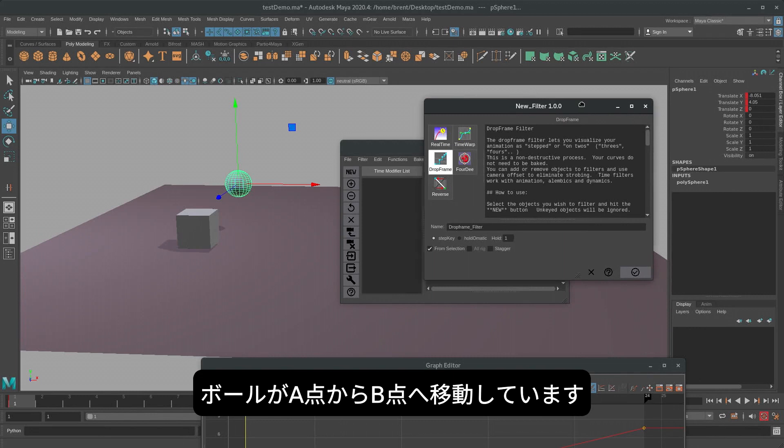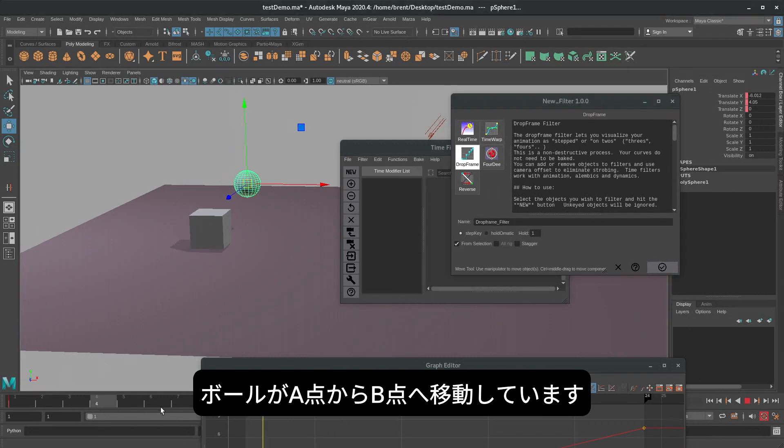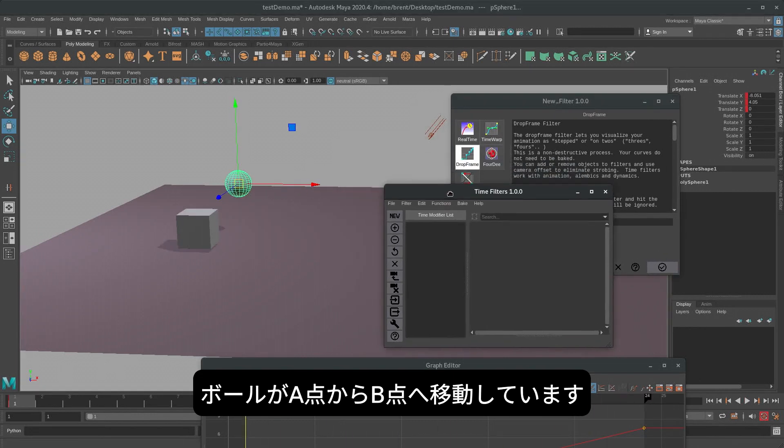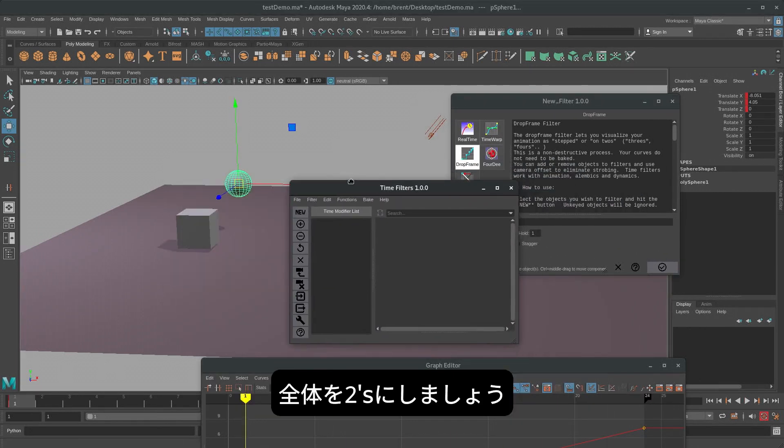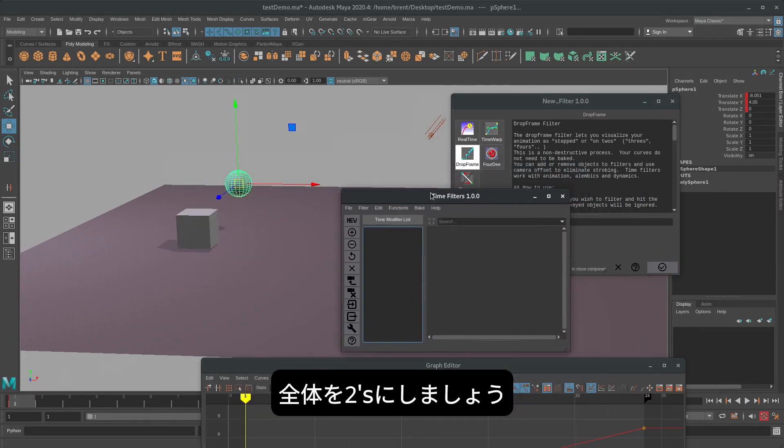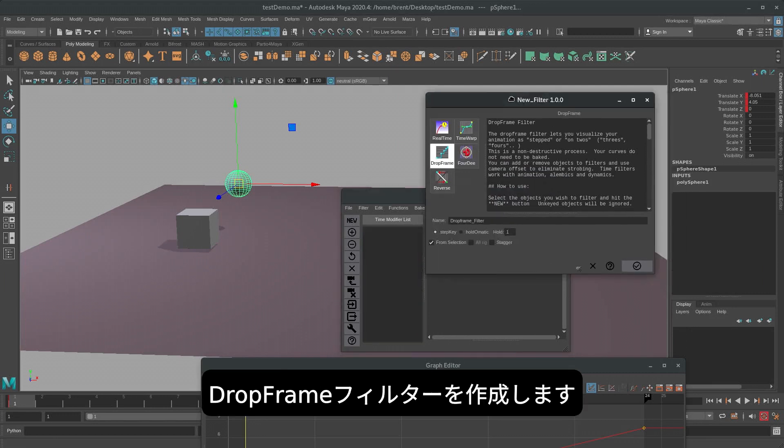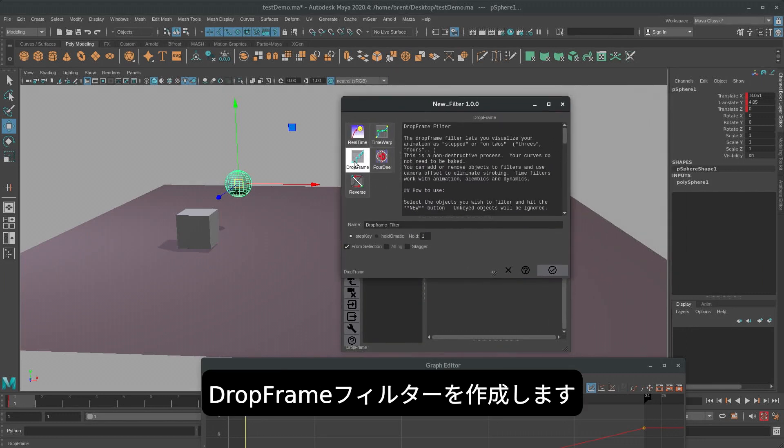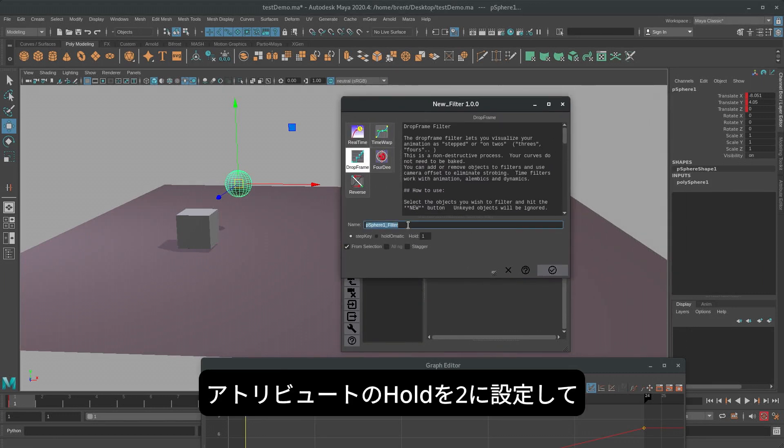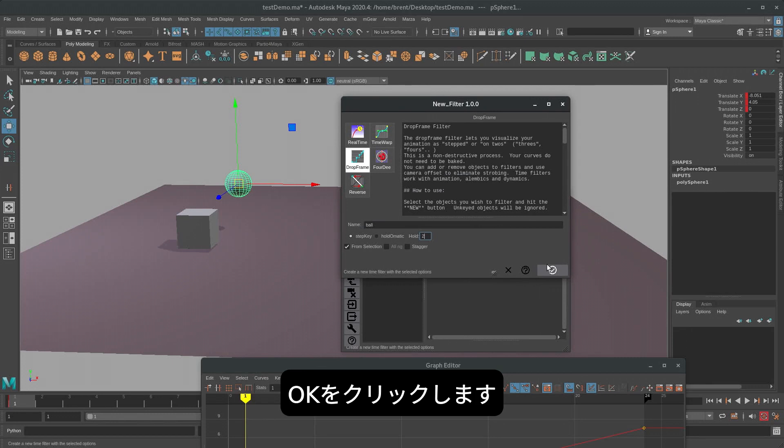We have a ball moving from point A to point B. Let's put the whole thing on twos. What we'll do is we'll create a drop frame filter, and we'll say the hold will be twos, and hit OK.